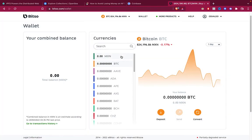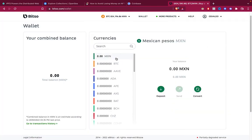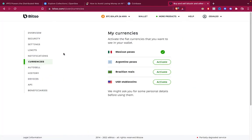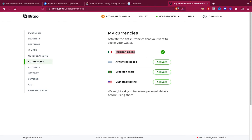Lastly, after you receive your money, you select send and as you can see, my Betso account has been already merged with my bank account and this works with Mexican pesos. If you work with Argentine pesos, Brazilian Reais or USD stablecoins, you can use Betso as well.